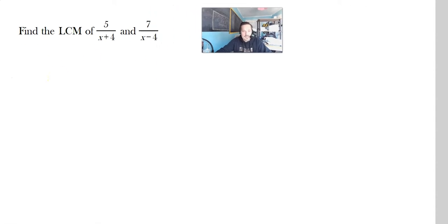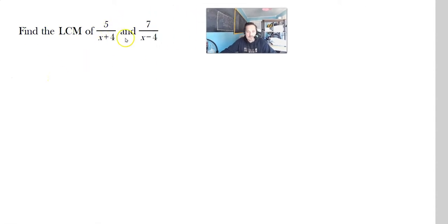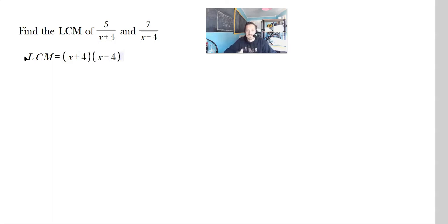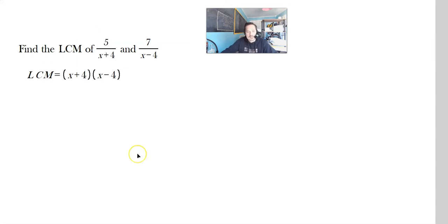Look at this one. It says find the LCM of 5 over x plus 4 and 7 over x minus 4. Here it's really easy. The LCM is just (x+4) times (x−4). Just multiply the denominators together — they're already different and distinct. x plus 4 is not the same as x minus 4. Just multiply them and that becomes the LCM, the lowest common multiple. Two-second exercise.